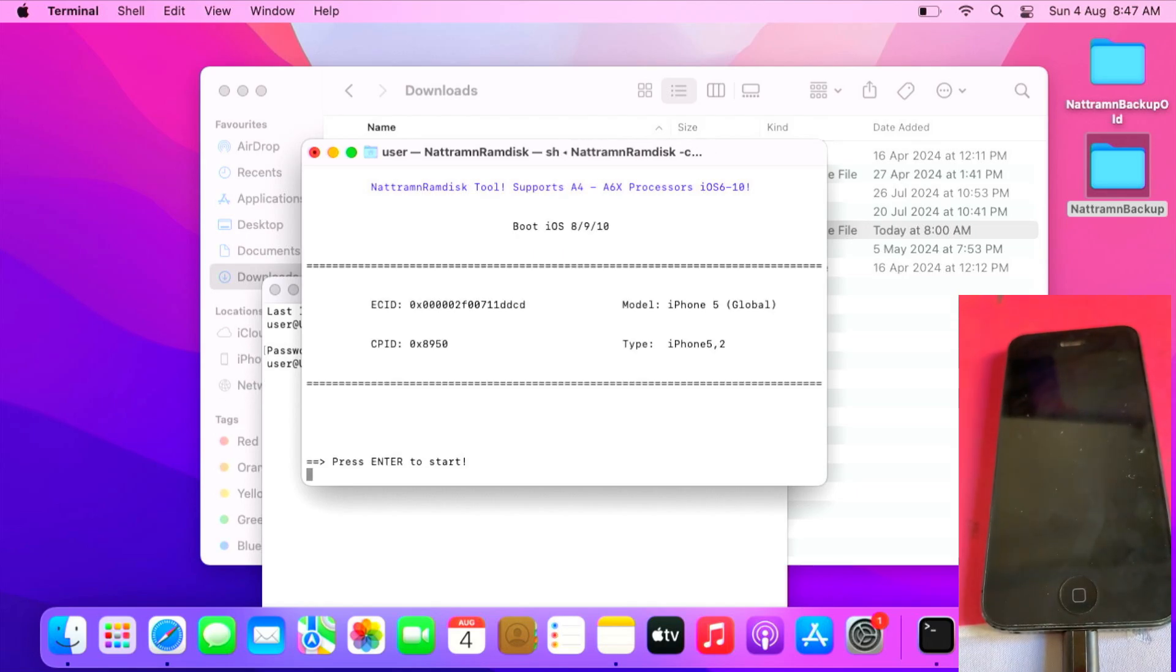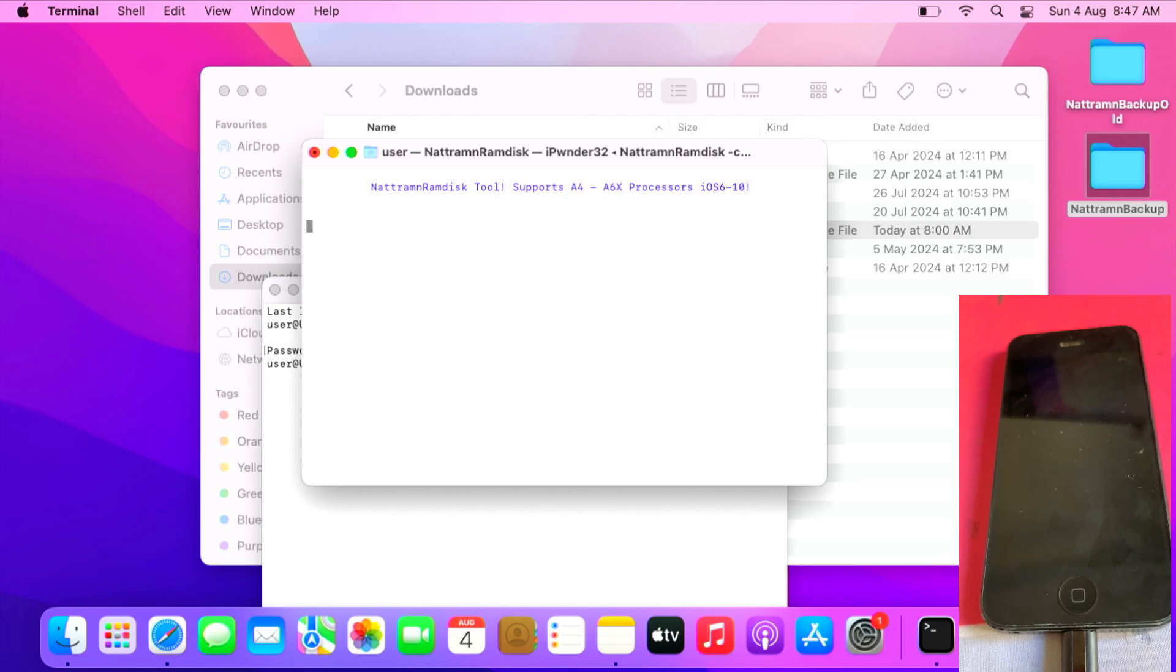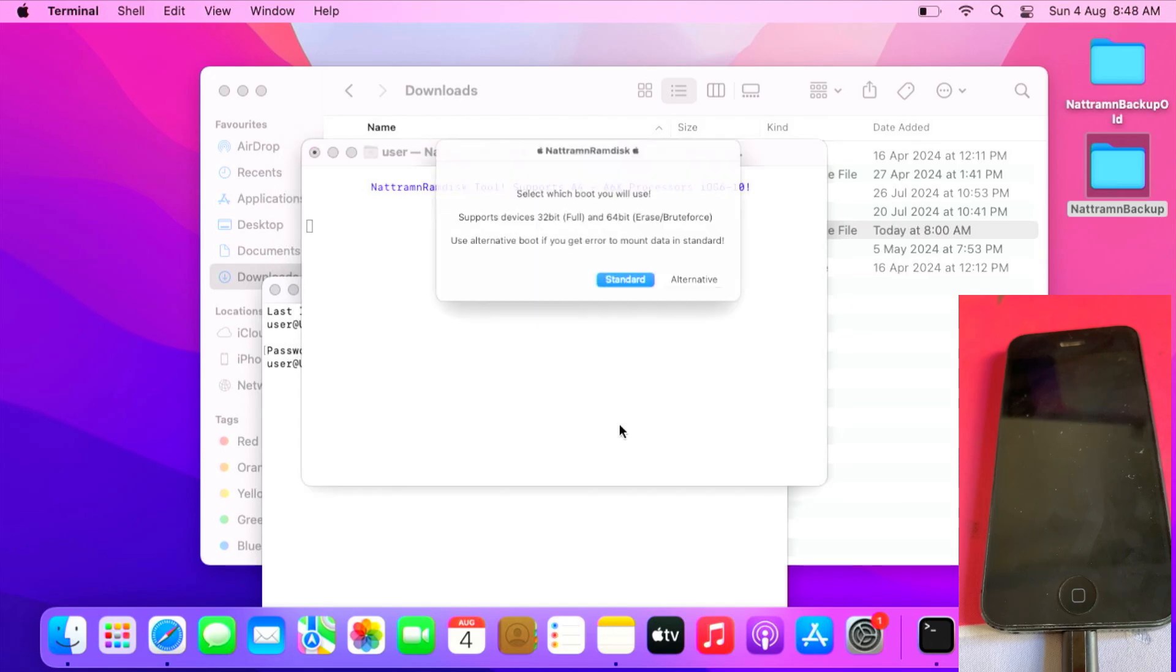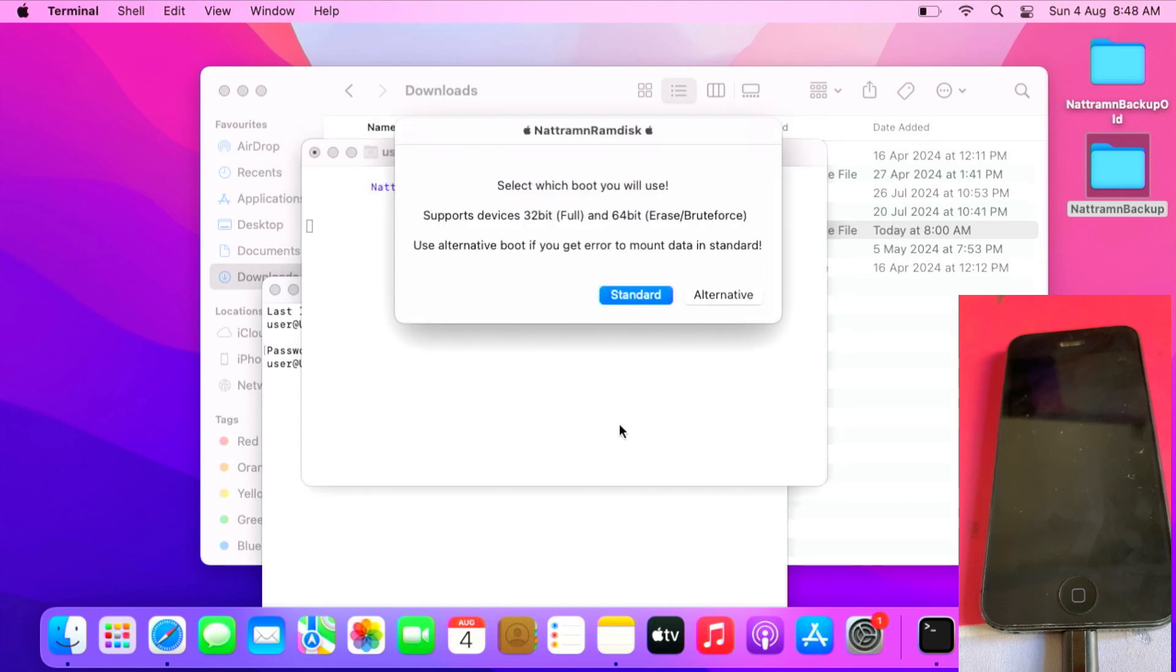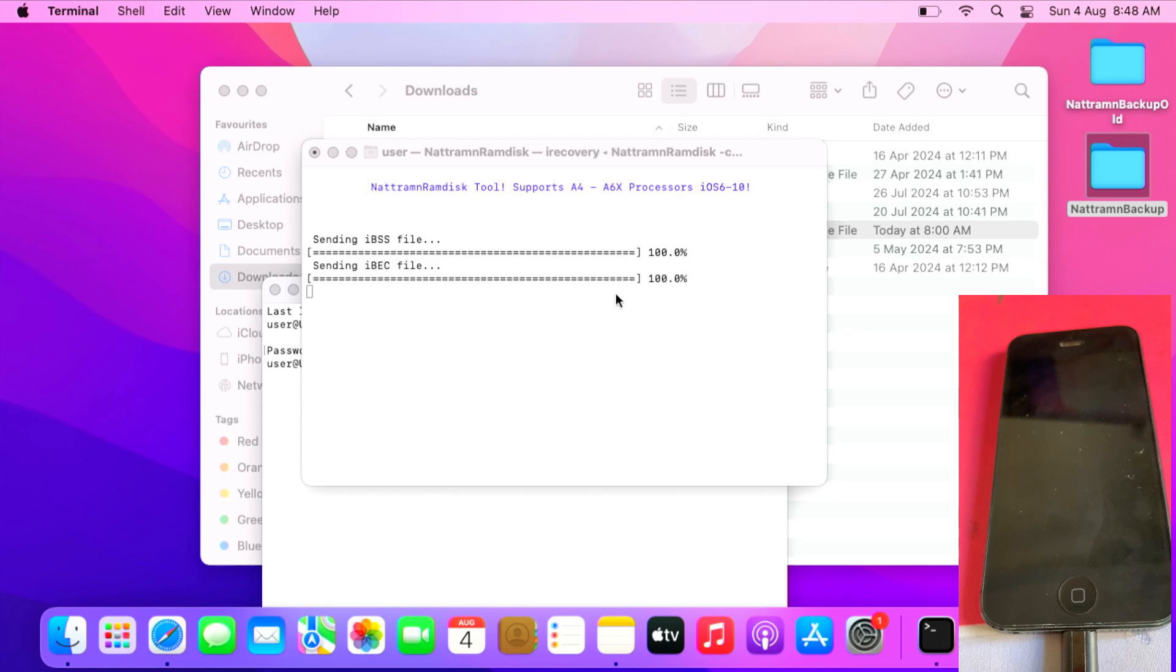Once you get this, hit enter. Once you get this, click standard first. If you have an issue, press alternative. For me, I have no issue, so I click standard to load the ramdisk.